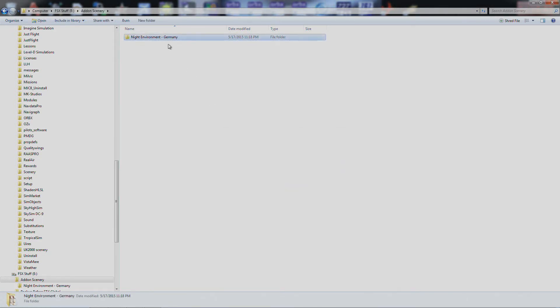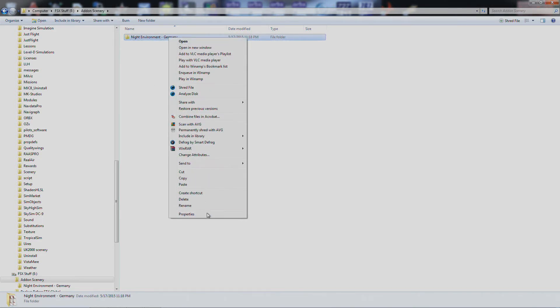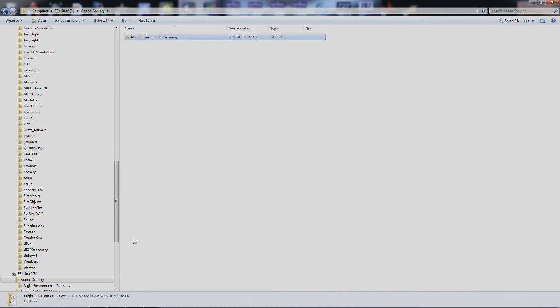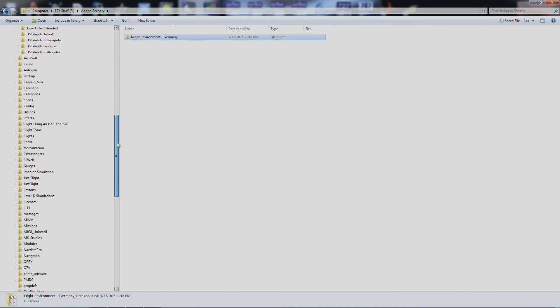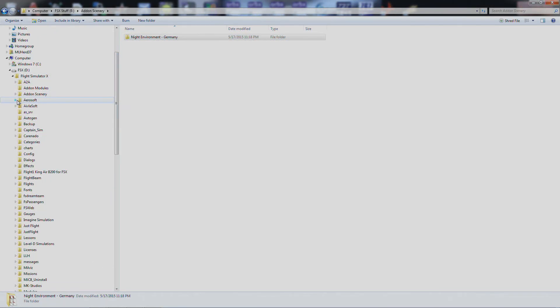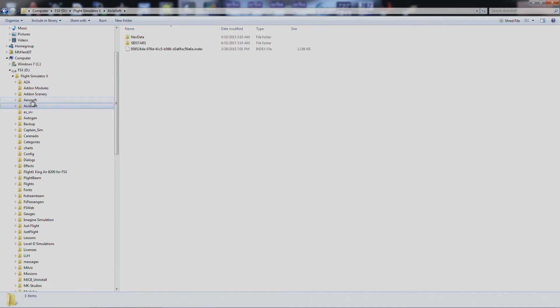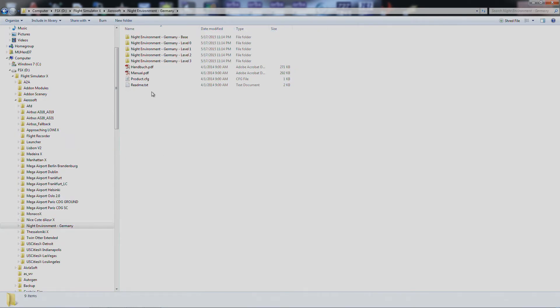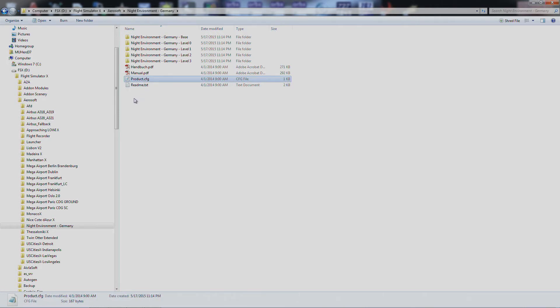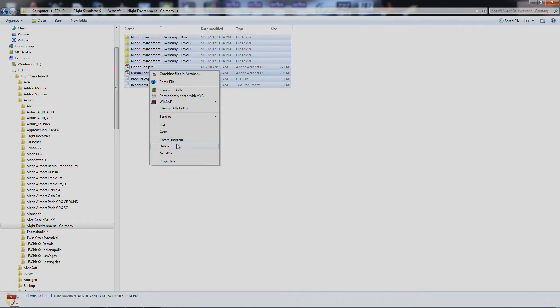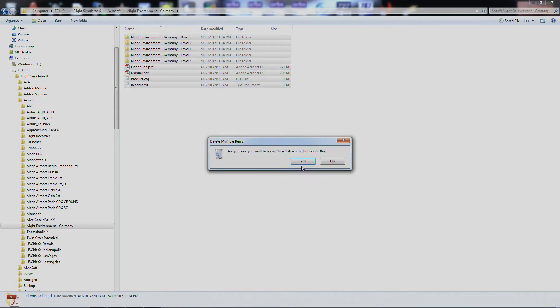All right everybody, as you can see it's done copying. It's 4.5GB, there we go, it's on the E Drive where I copied it to. So we'll come back over here to Aerosoft. We'll go to Night Environment Germany, go inside the folder, select everything that was in the folder, and we're simply going to delete it.